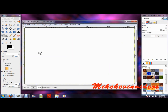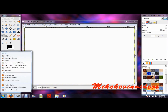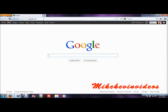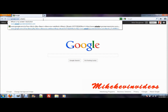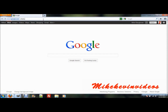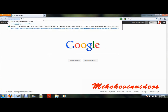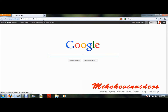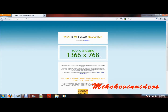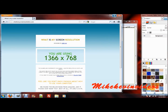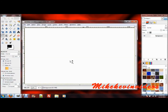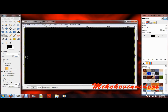And if you want to find out the size of the screen resolution, the easy way is to search what is my screen resolution. And now, the first thing you want to do is fill it with black.